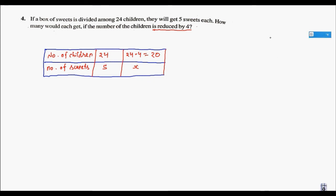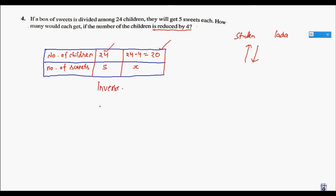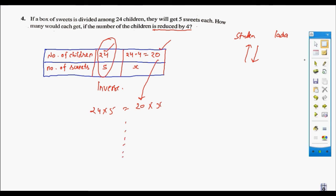Question 4: A box of sweets is distributed among 24 children, each getting 5 sweets. If the number of children is reduced by 4 — meaning 20 children remain — how many sweets would each get? Laddus are fixed; more students means each gets less, so it is inverse proportion. In inverse, multiply: 24 × 5 equals 20 × x — you will complete this.